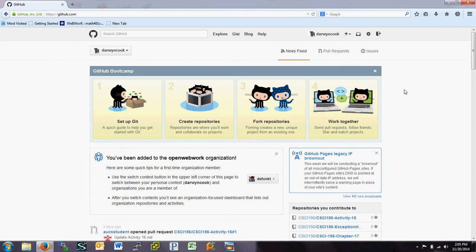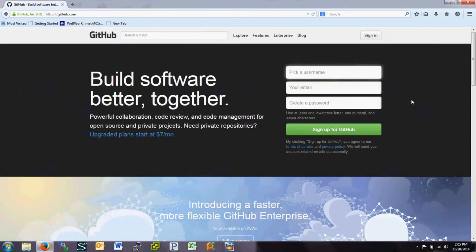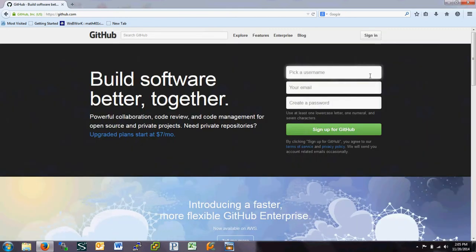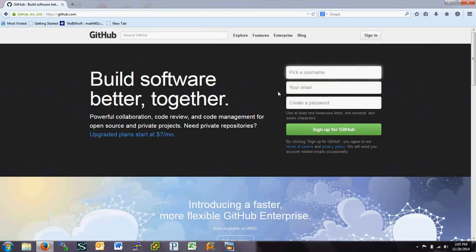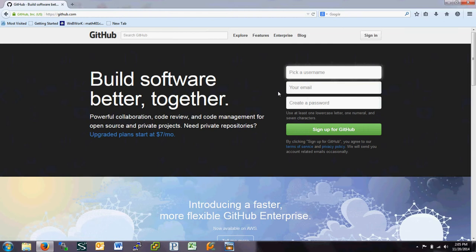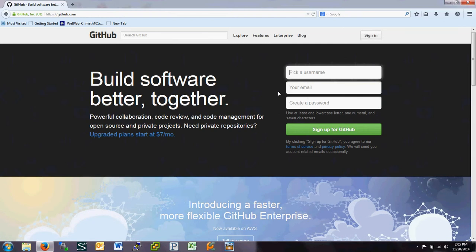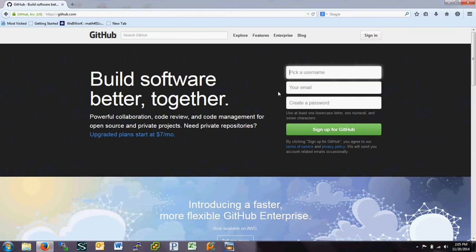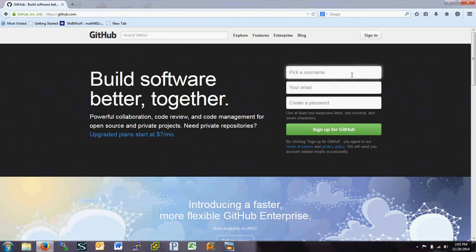So the first thing I need you to do is go to github.com. Now when I go there, it automatically logs me in, but it needs you to get a login. So this is free. Pick a username. Try to use part of your name in it. With many students in the class, it's hard to decipher some of the names that students might pick. So try to pick a username with your name in it. And sign up for a GitHub account.